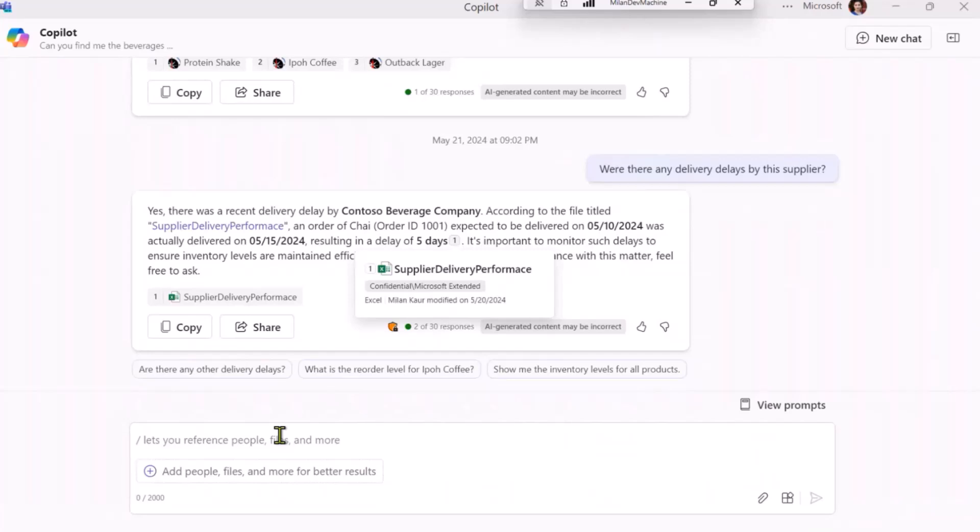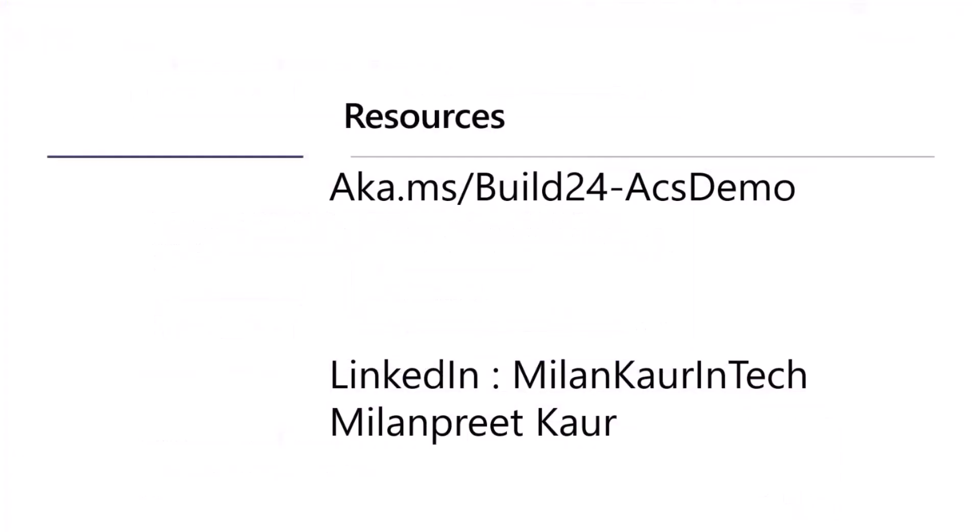So that's the beauty of using plugins in Copilot, because it could mix both things for you and help you do your tasks more efficiently. So yeah, this was the demo.